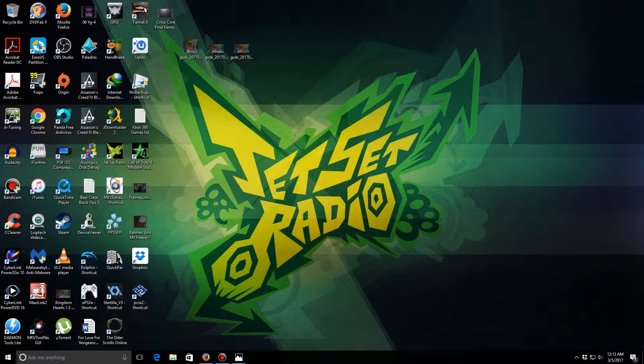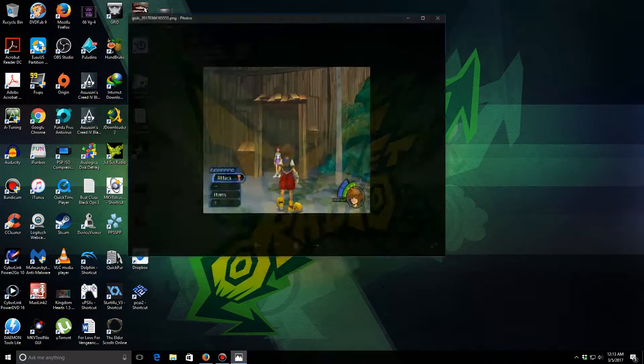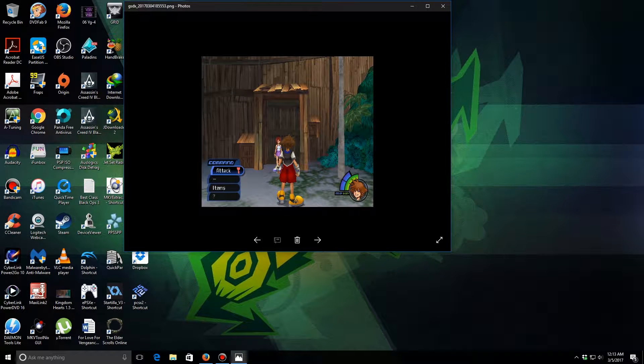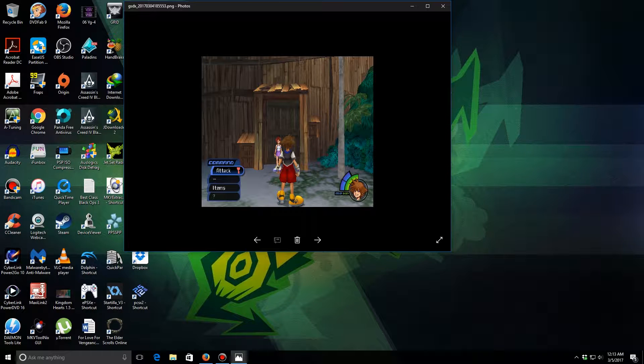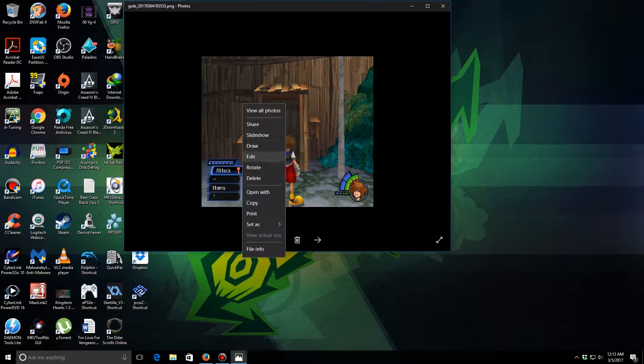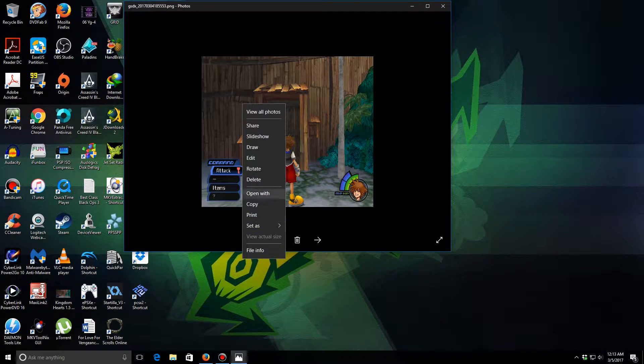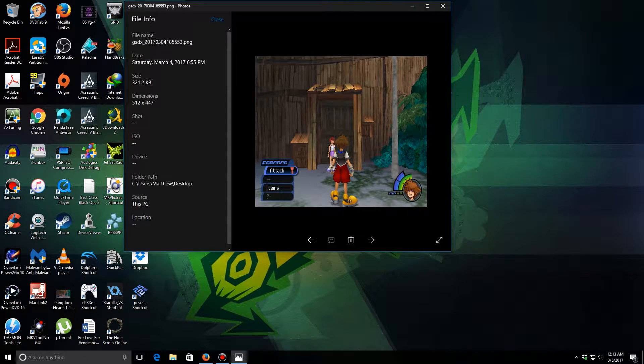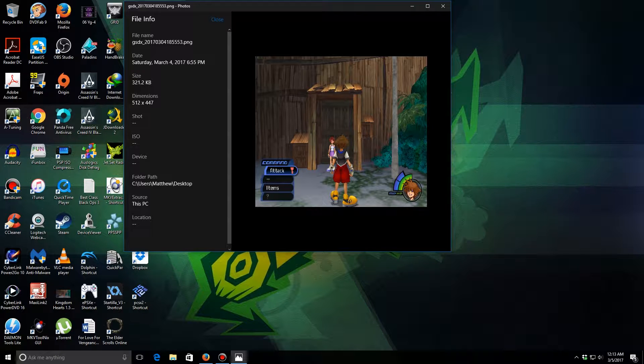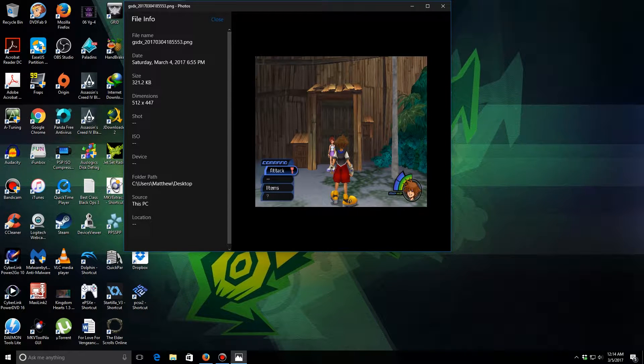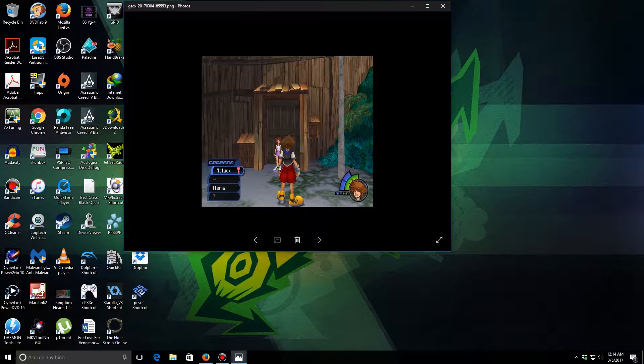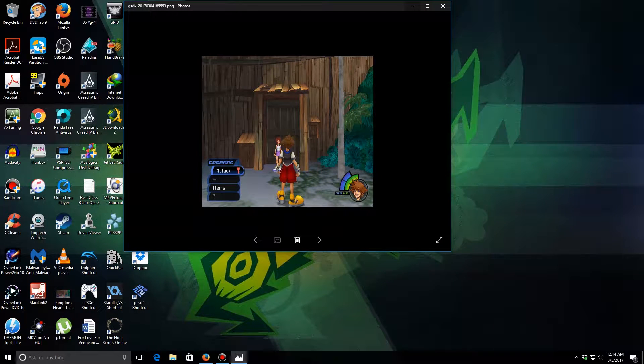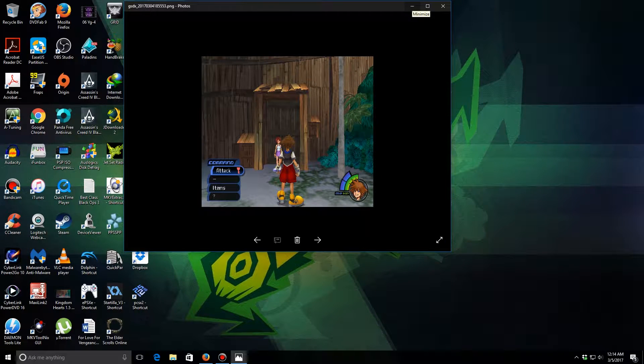So this is the original Kingdom Hearts right here: 512 by 447 resolution. Just to show you guys right there, 512 by 447, the original file.